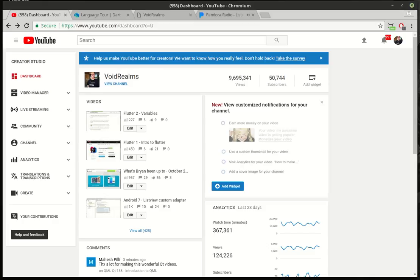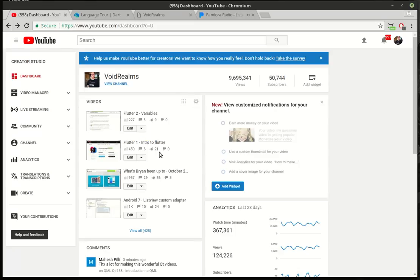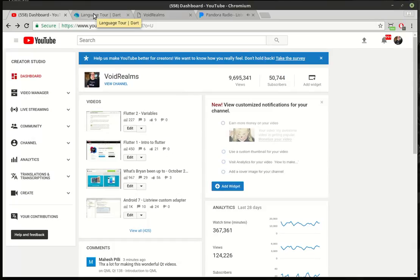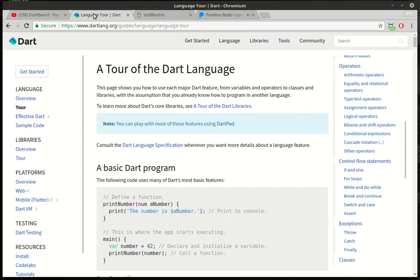Hey everybody, this is Brian, and welcome to the third Flutter tutorial. Just posted the first two the other day, and I've already got a few hundred views on each one with comments and thumbs up. So everybody seems to be really interested in Flutter, so we're just going to continue on down the path here. Now, to back up, we have to learn Dart before we can learn Flutter.